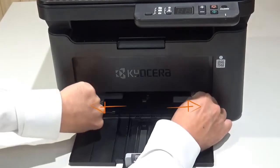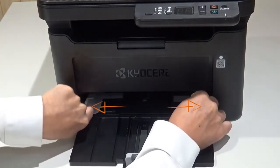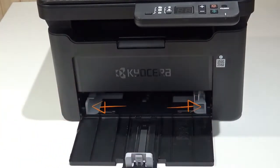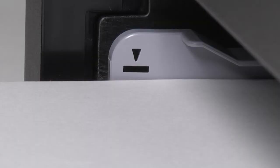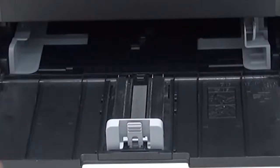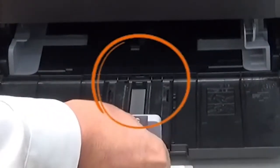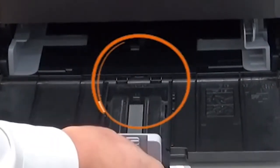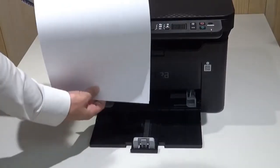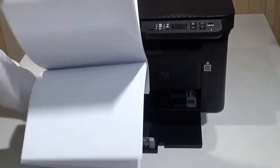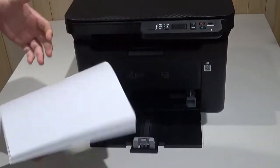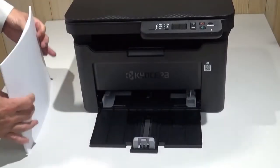Adjust the width guides to your paper size. They are located on both sides of the cassette. Be sure to keep paper below these marks. If you're using A4, letter, or larger paper, pull out the paper length guide. Take the paper out of the package and fan it as shown. Tap on a solid surface to even the pages out.